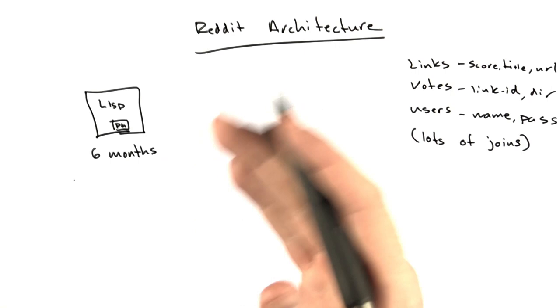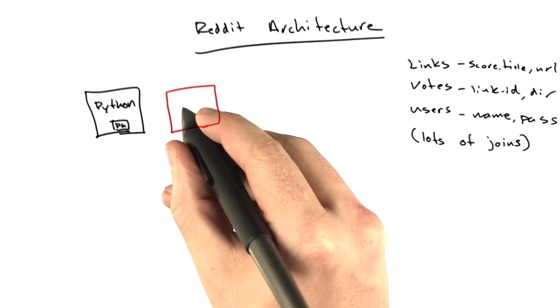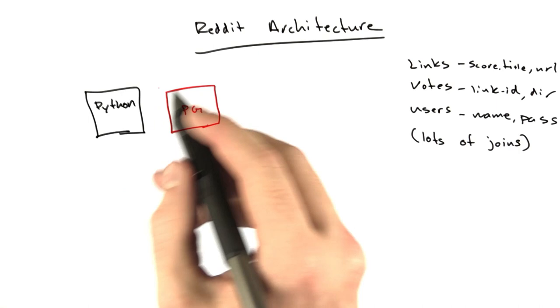The first change that Aaron and I made together was we rewrote Reddit from Lisp to Python. Then, at about the same time, we pulled the database out of that one machine and put it on a second machine. Now we had two machines with this hosting company, our app server and our DB.